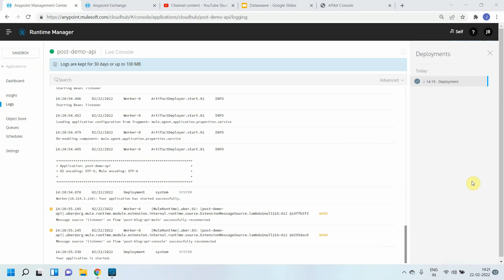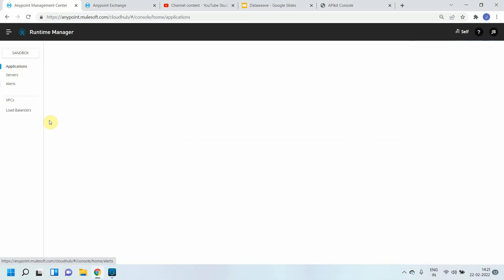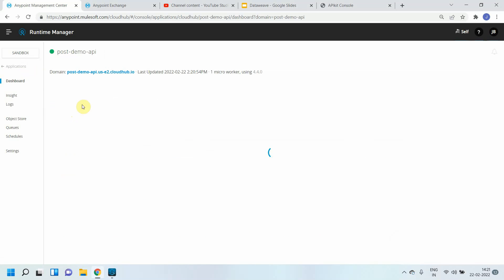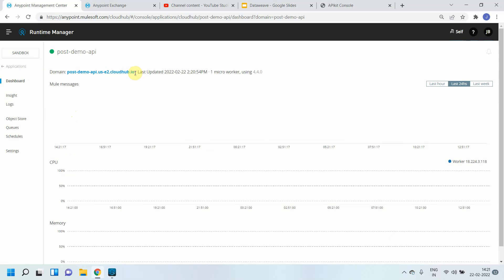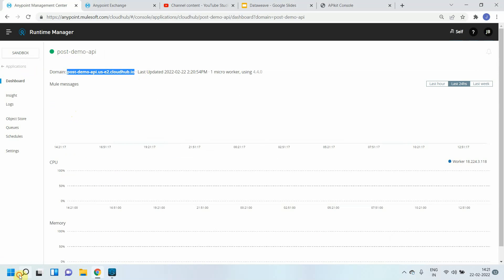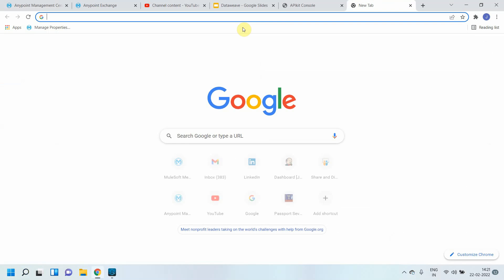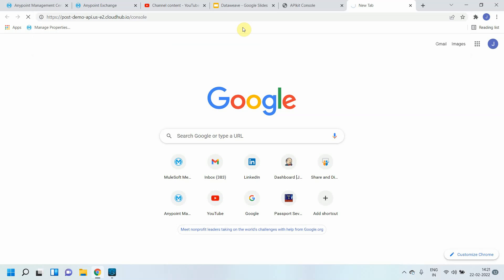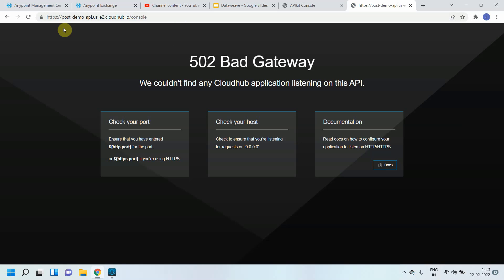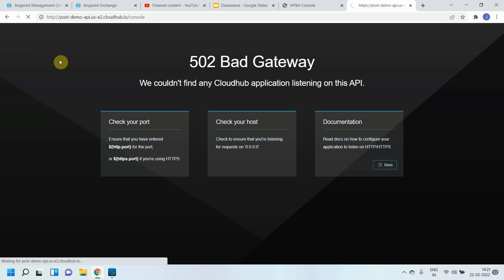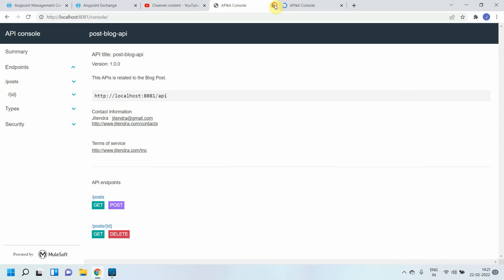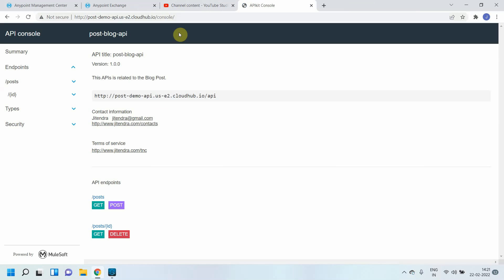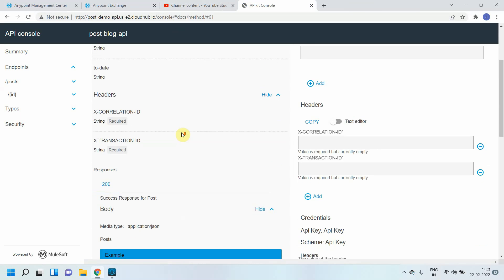Welcome back. My application is successfully started without any error. Let me go to the application and do some kind of testing here. I can copy this particular URL and just browse this. Let me check whether I can access the console or not. It should be HTTP, not HTTPS.